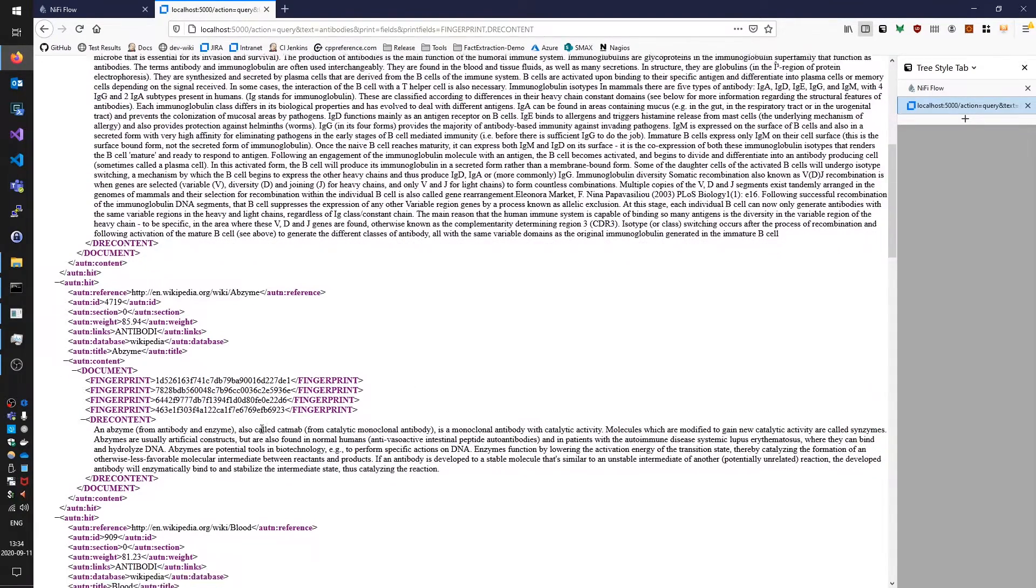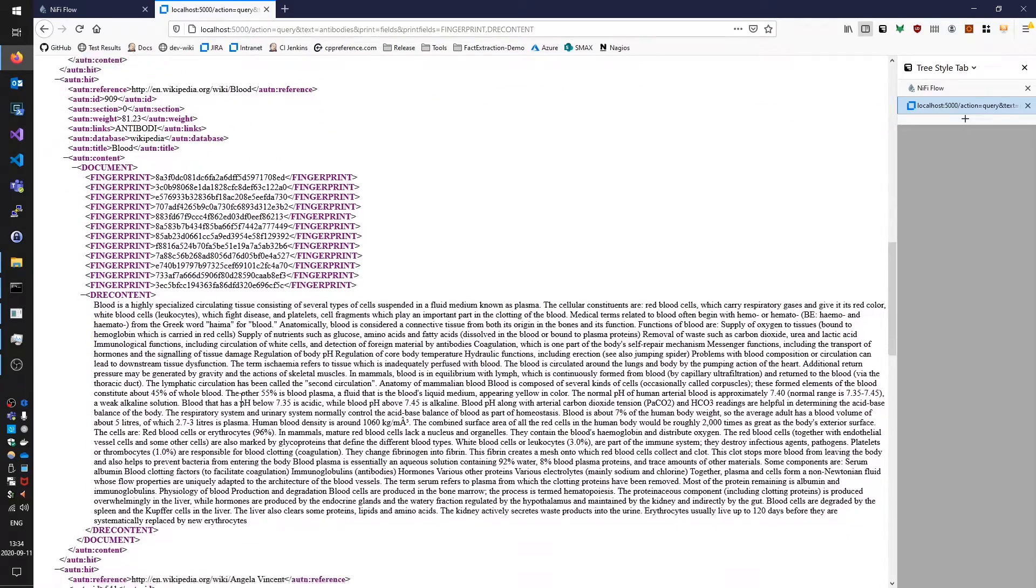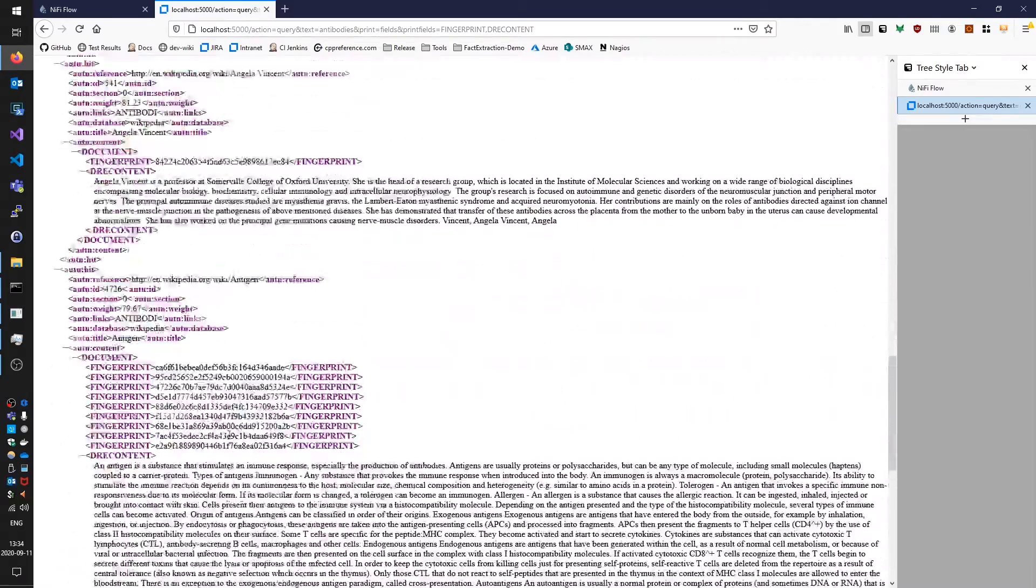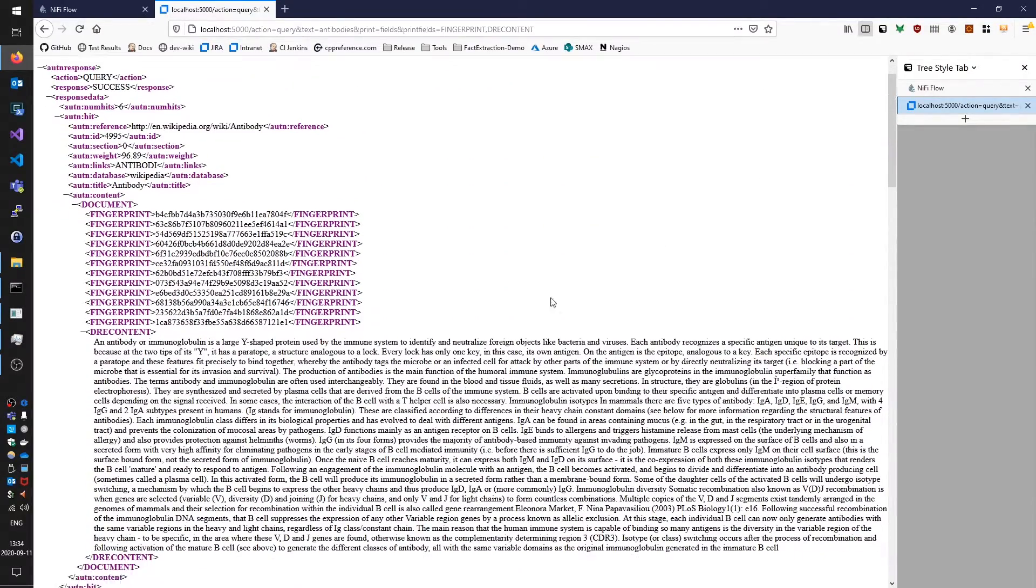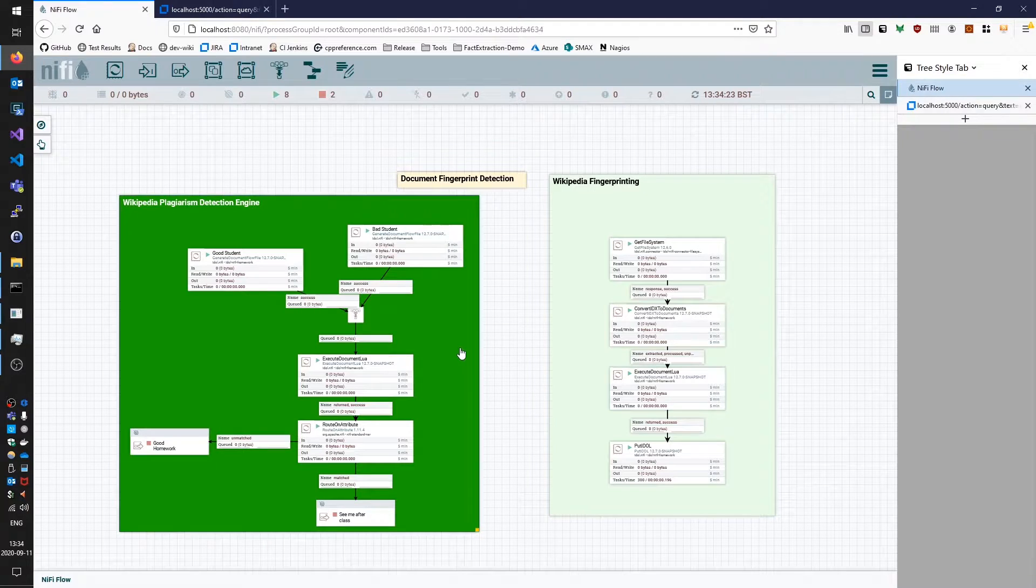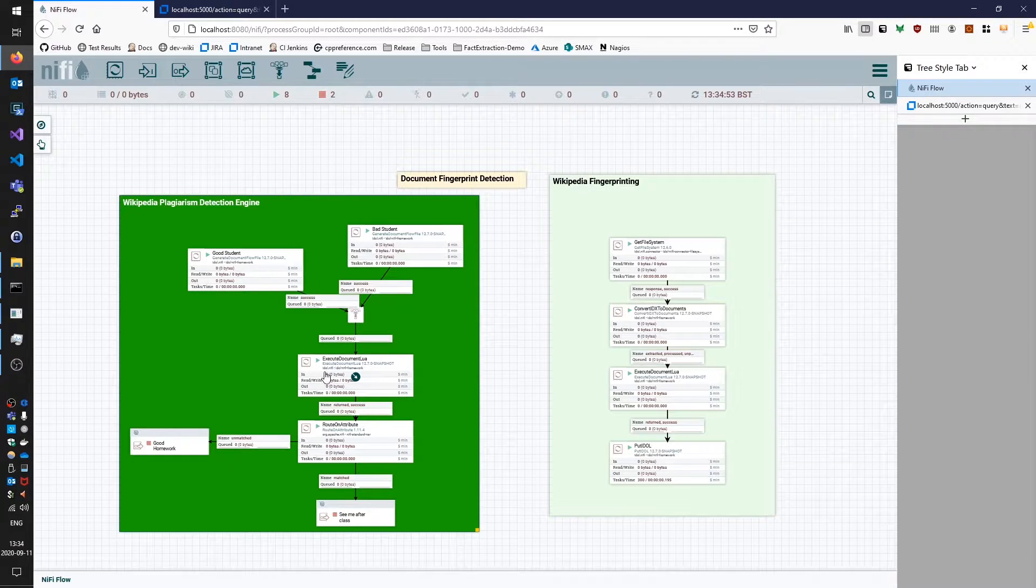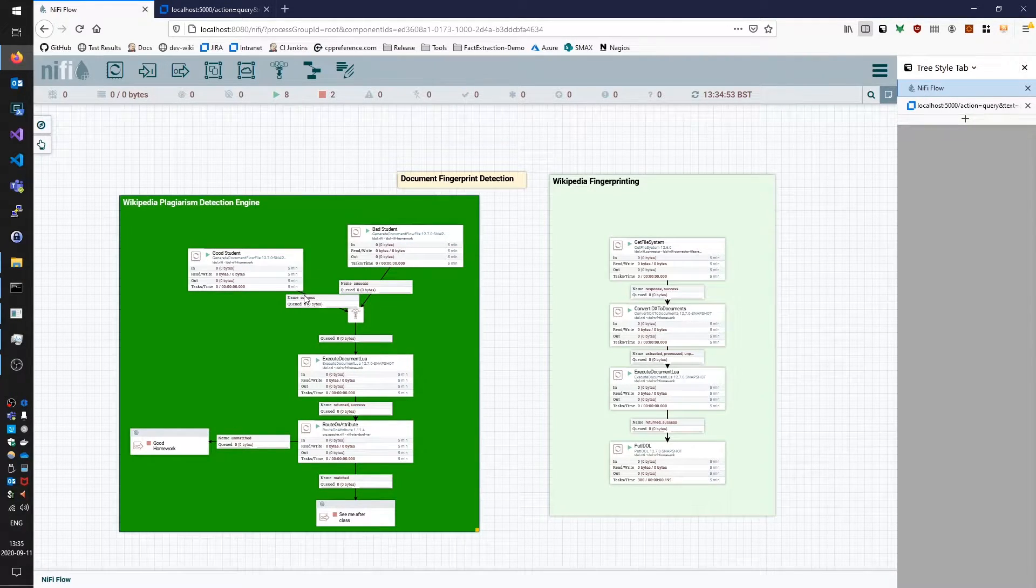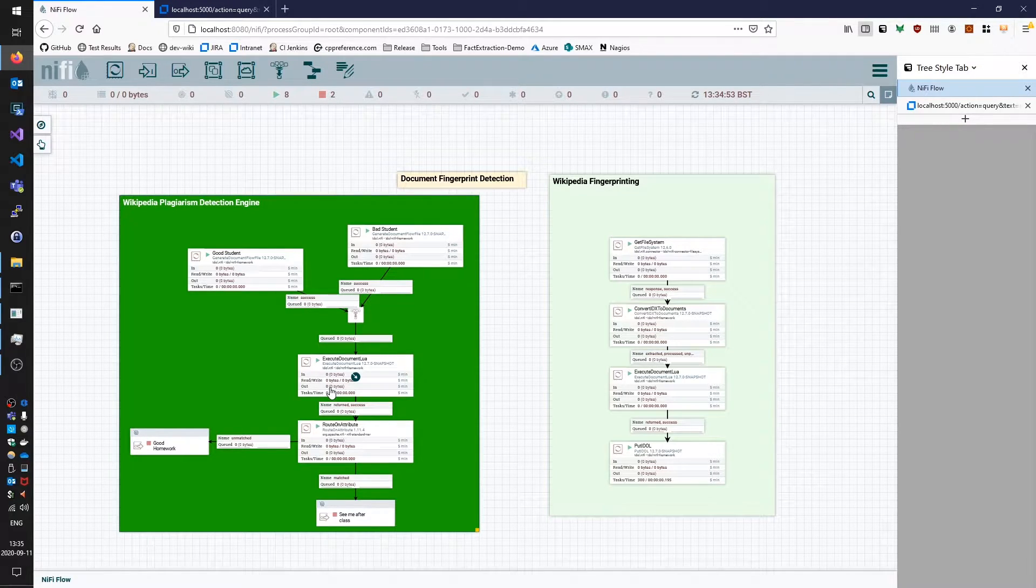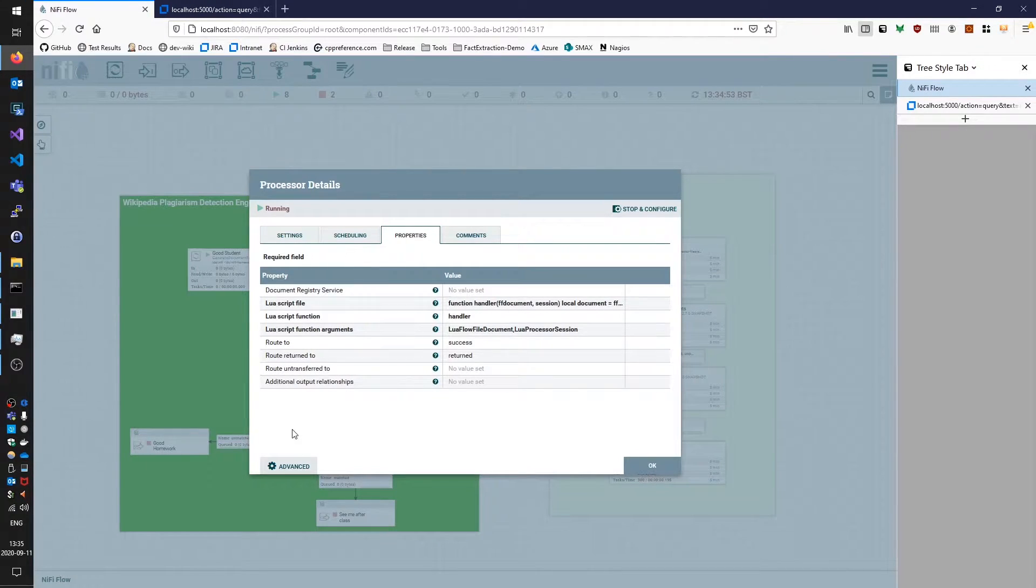And we can see other documents that have been returned by this query because they also have their own fingerprint elements. And those fingerprint elements themselves are just hash digests. So that's basically what we're doing here. On the left hand side we have a demo mock-up of a simple plagiarism detection engine where we're going to take homework submissions and run them through another Execute Document Lua script which will use that same fingerprint-string function. So let's have a look at that.